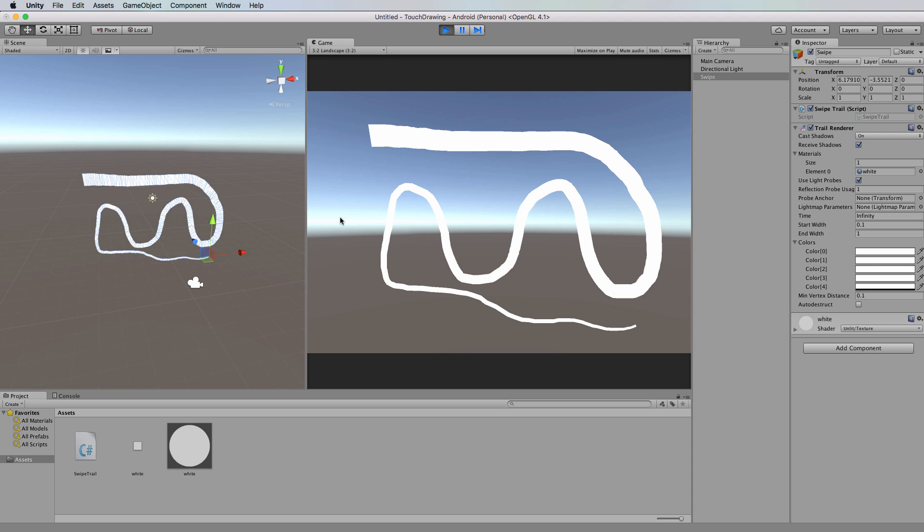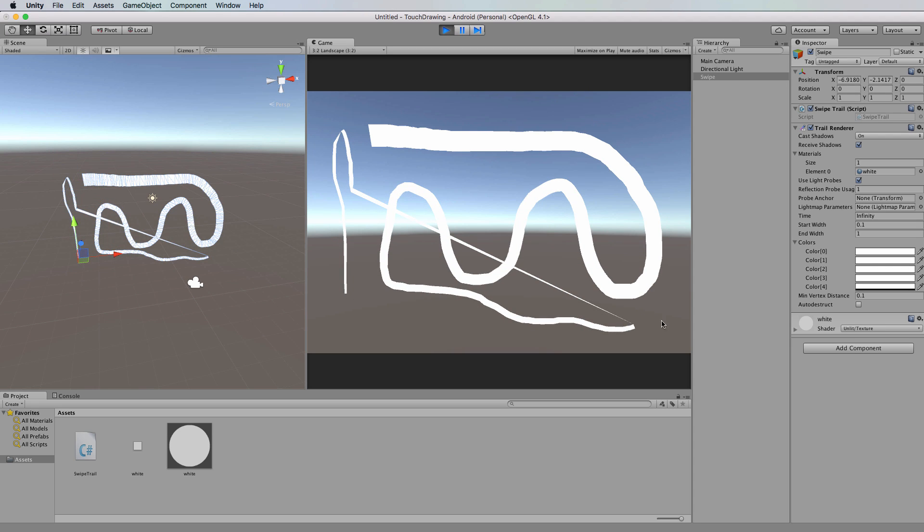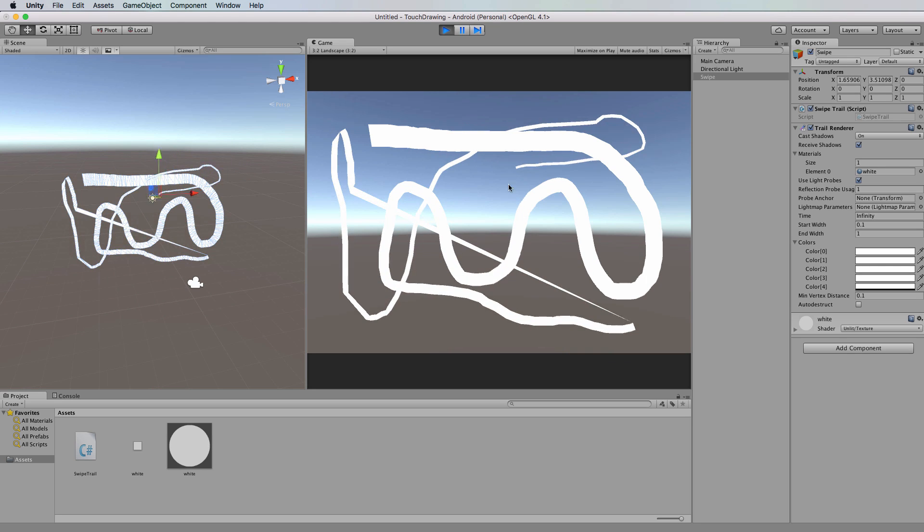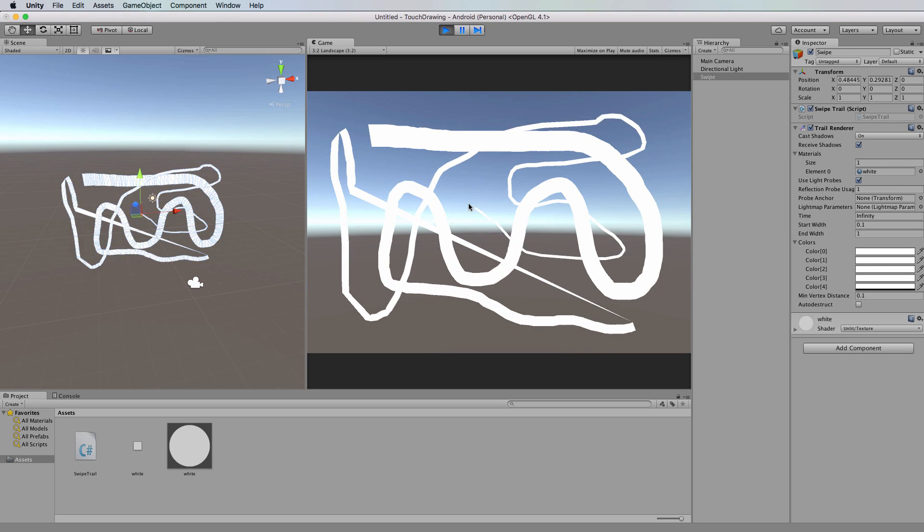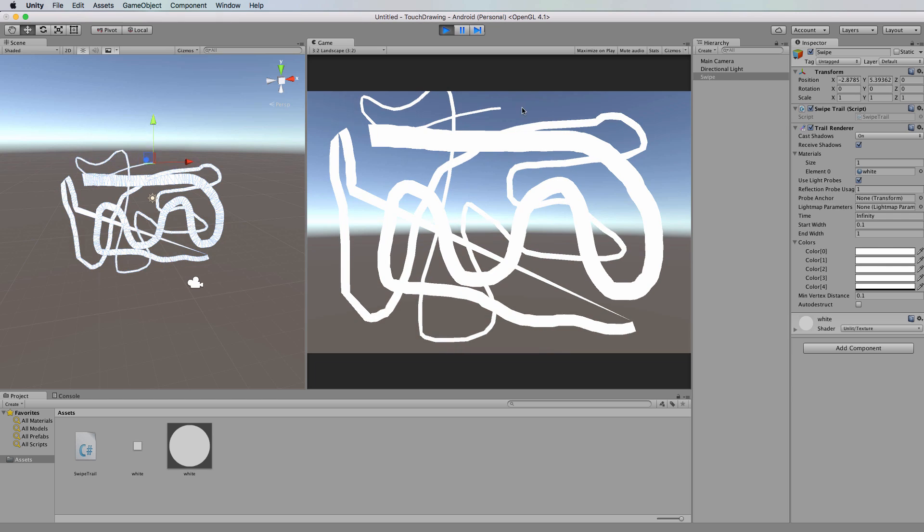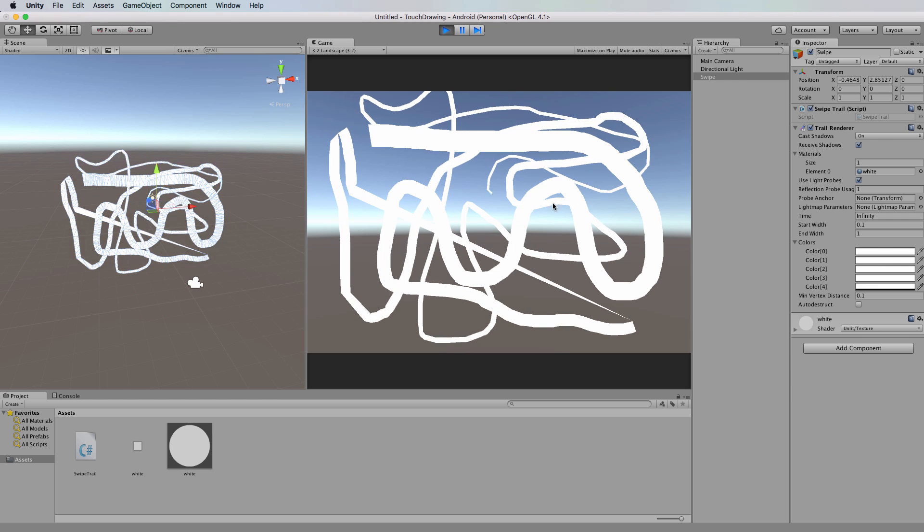Now if I pick the mouse up and start drawing somewhere else, it will go from the end back to where I started drawing, and that's because it's a single trail renderer. It's not like multiple single objects.